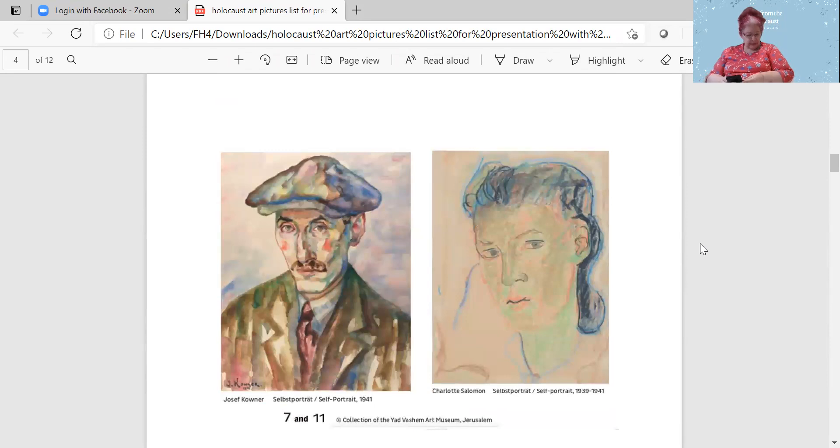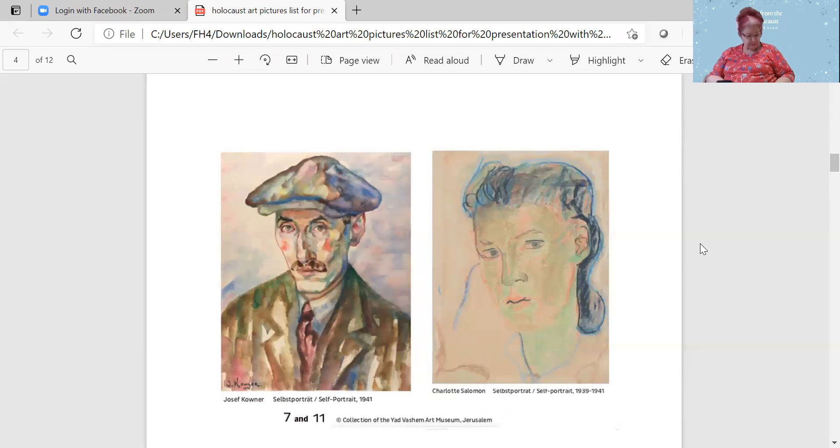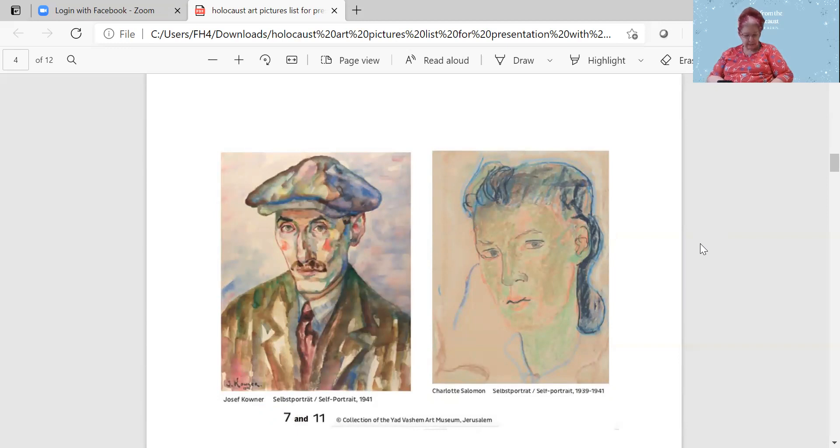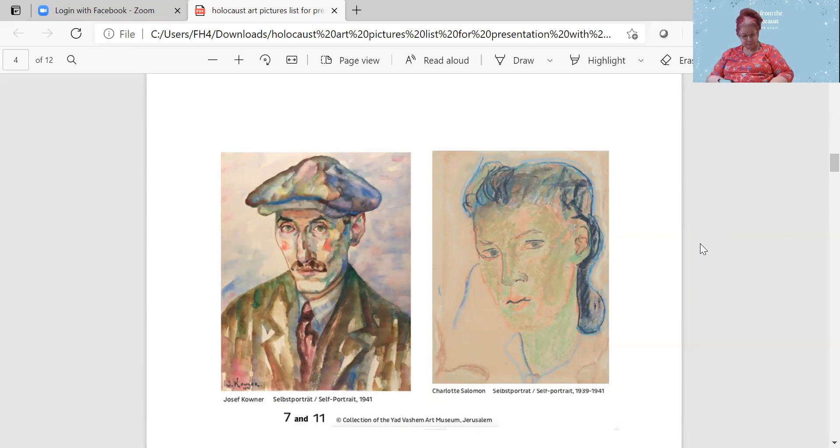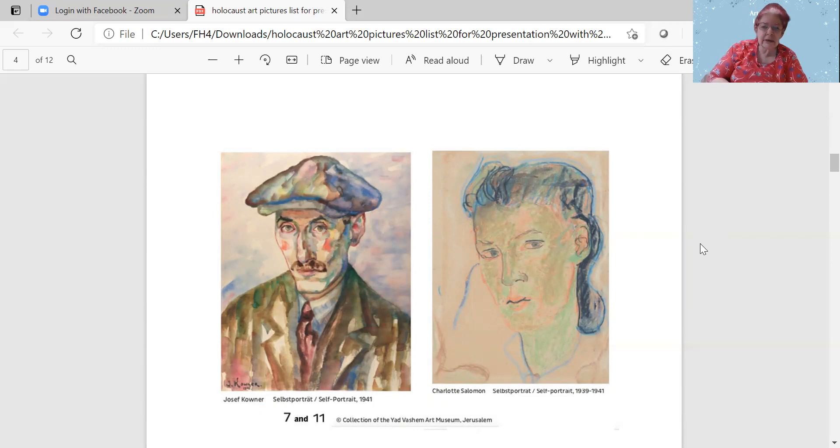These are two self-portraits. Joseph Counter, self-portrait from 1941, 1931 crayon on watercolor on paper, and Charlotte Solomon, self-portrait 1939 to 1941, crayon on paper. I have another watercolor by Joseph Counter later in this exhibit.